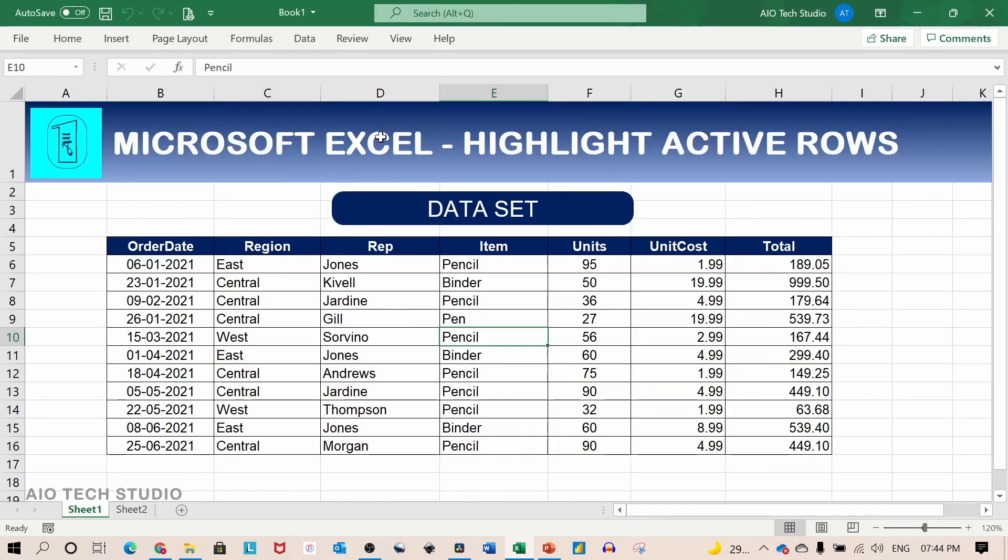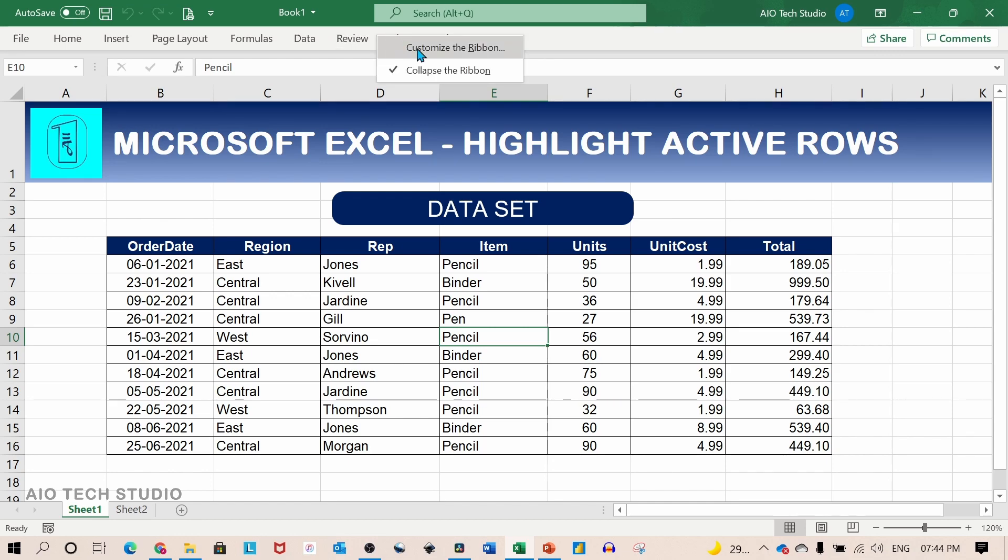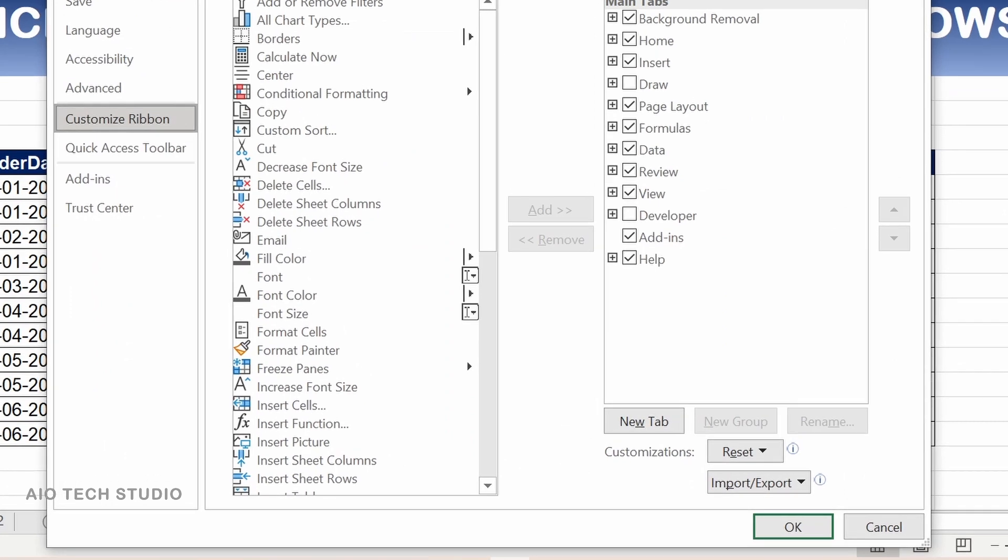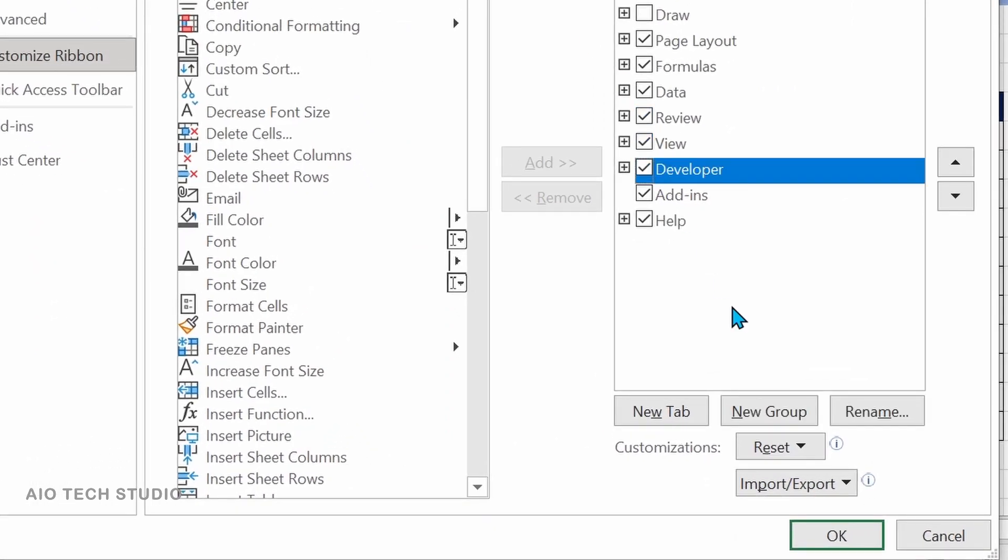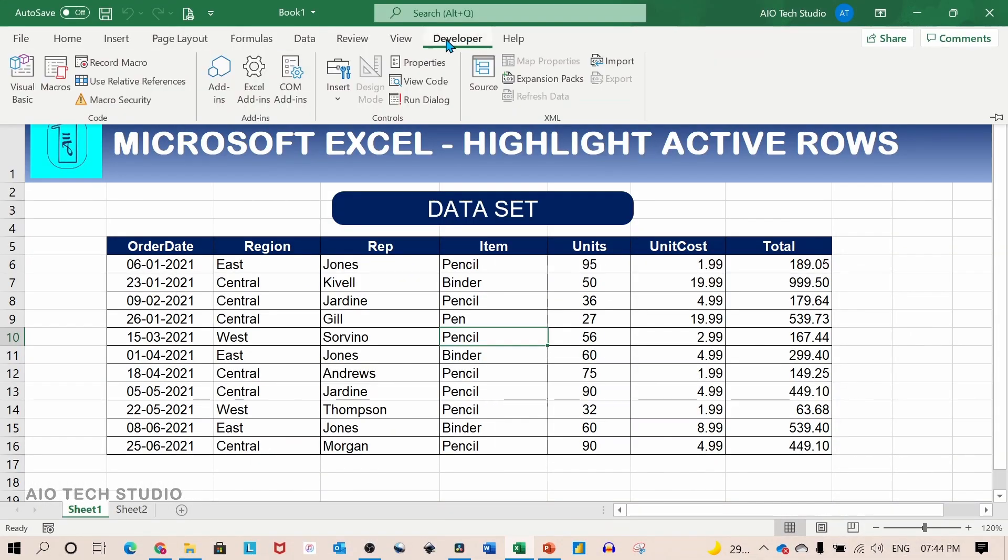Also we will enable the developer tab. For that we will go to the ribbon, right click on it and click on customize ribbon. We will click the check box next to the developer tab and click on OK. This will enable the developer tab for the use of VBA.